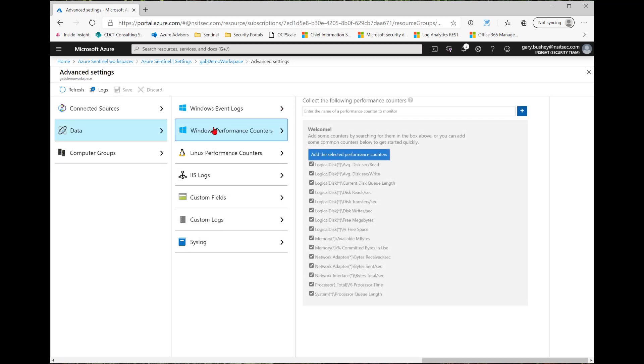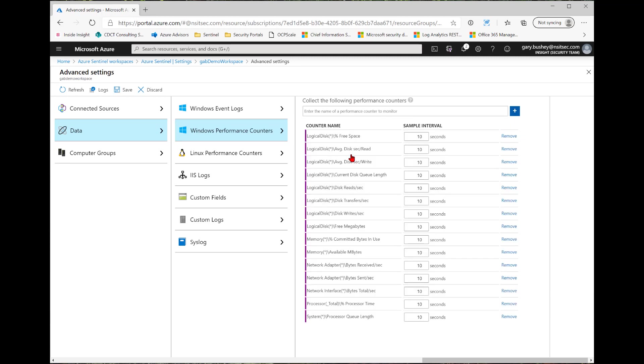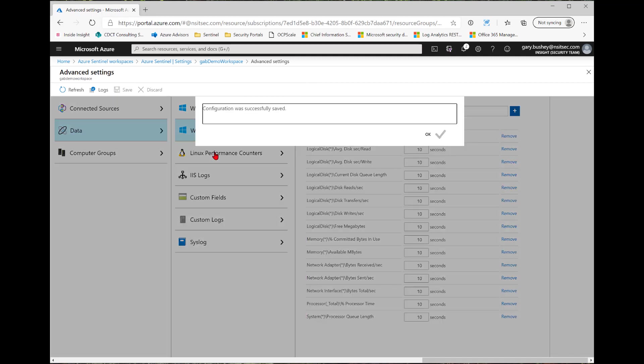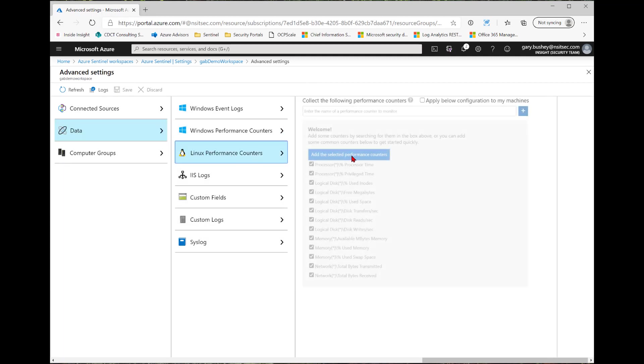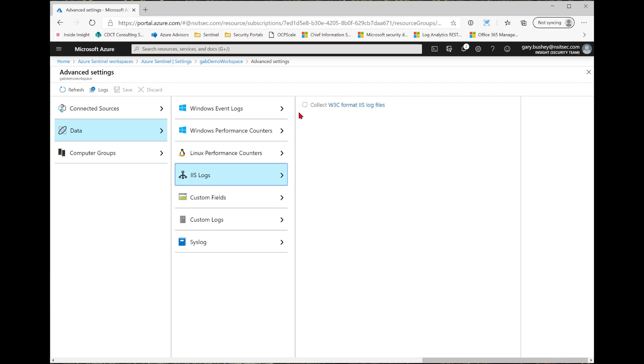I can also do the Windows performance counters. As you can see, there's none that are enabled by default. However, these are the recommended ones from Microsoft. So I just click Add the selected performance counters. And then here are the ones that have been selected. I just click Save again. I can do the same thing with Linux performance counters, but I must check this checkbox first to apply to all my machines.